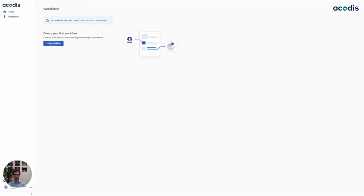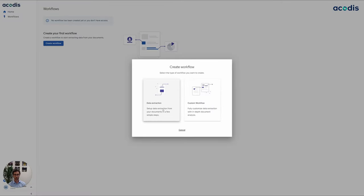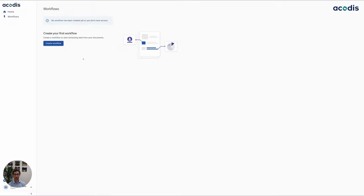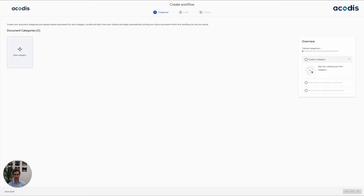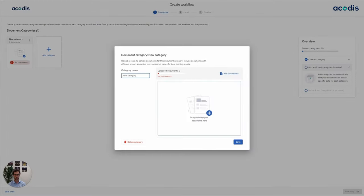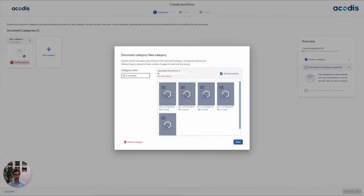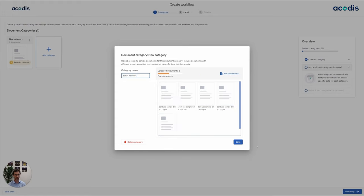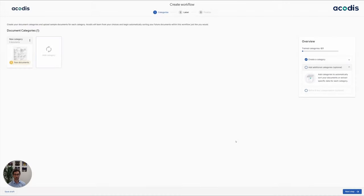We go to create workflow and we create a category. Let me just create a category. We can create as many as we like, but for now we just stick to one. We create a category for batch records. We just drag and drop the documents in here. We give the category a name, and there we go. We're done with the first step.